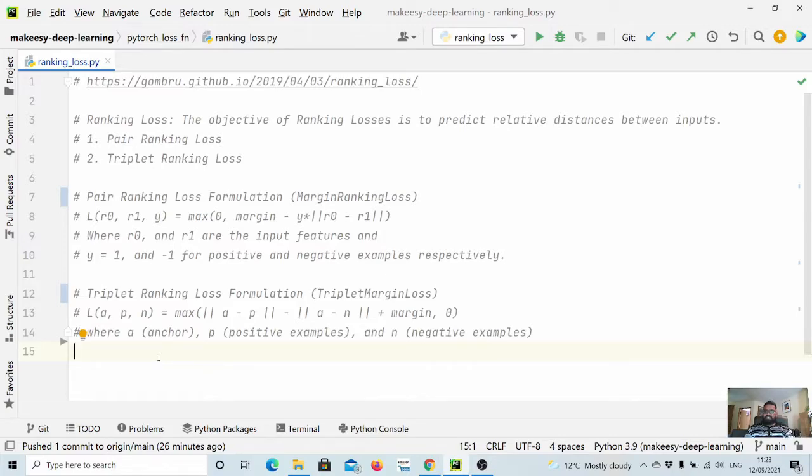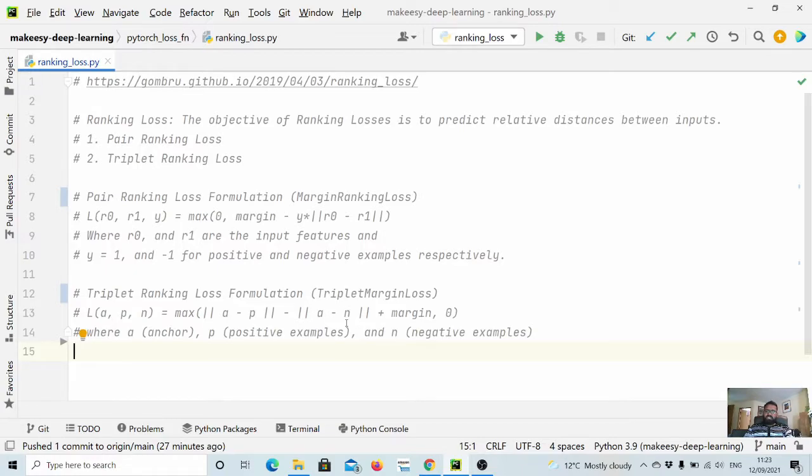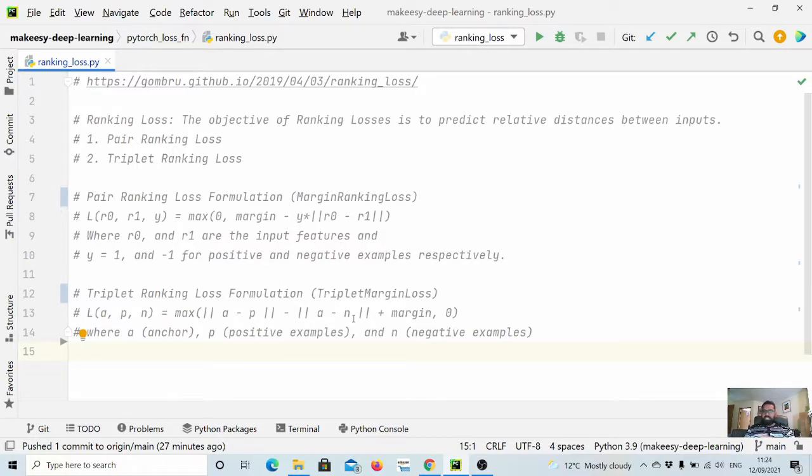We have input features and it has to be a triplet: an anchor and corresponding positive example, and then a negative example. The loss function is simply max of anchor minus positive example and then anchor minus negative example.